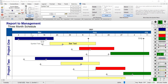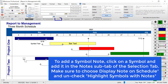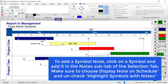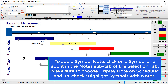Finally, for symbol notes — click on a symbol, and in the selection tab go to the notes sub-tab instead of the text sub-tab. Type a symbol note and press apply text changes. Depending on your template it will either show the note automatically or you'll need to activate it — over on the right side it says display note on schedule.